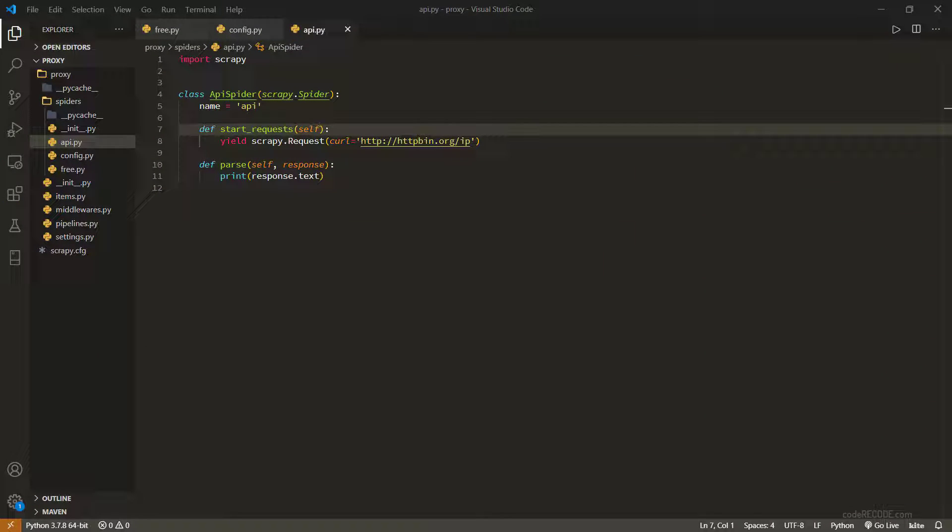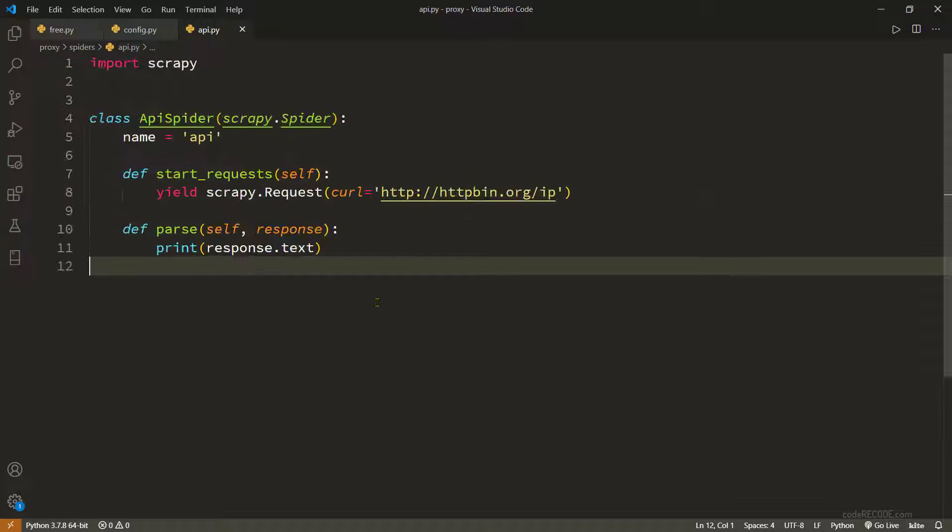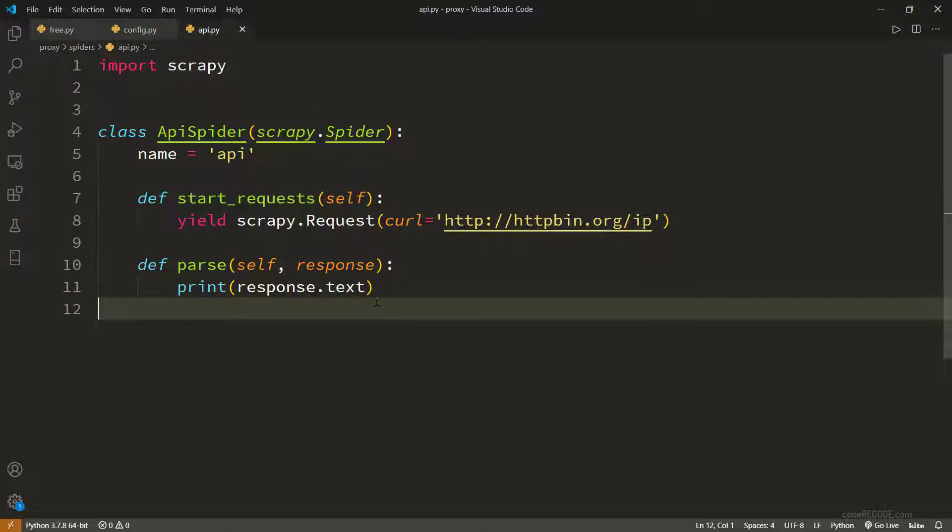So what I've done is I've created a basic structure of the spider. If I zoom in, you can see that it's a very simple spider.